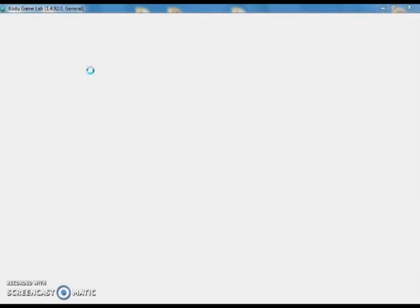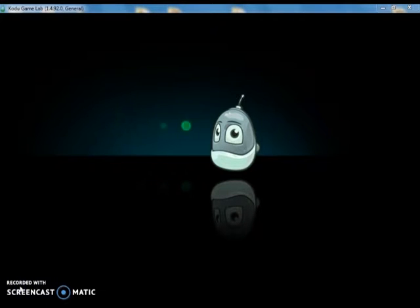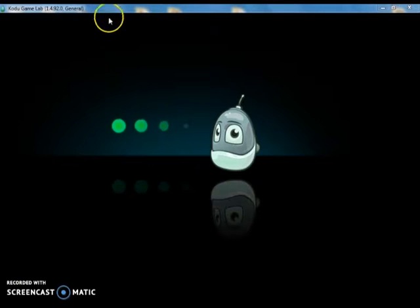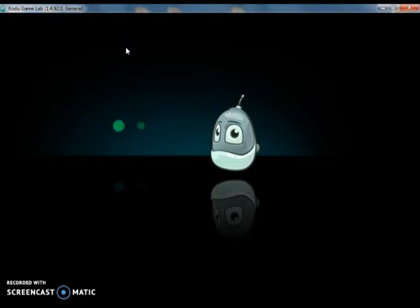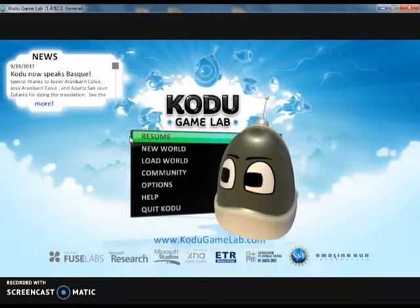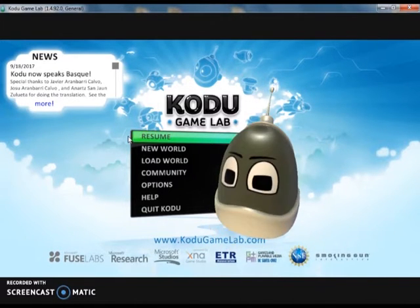And it may take a minute to load. There we go. So the loading screen will have Kodu on it. Sometimes there's a video that will pop up and play and if that happens you can press the escape key on the keyboard to get you to this screen.